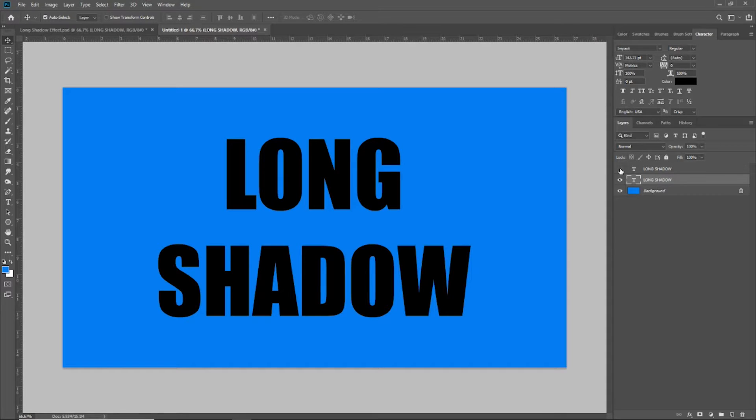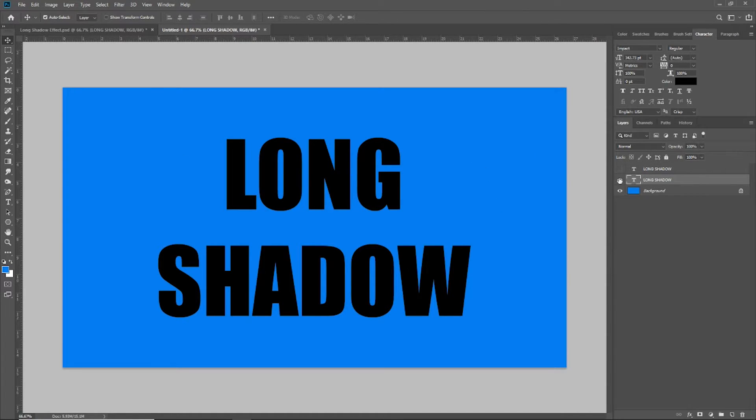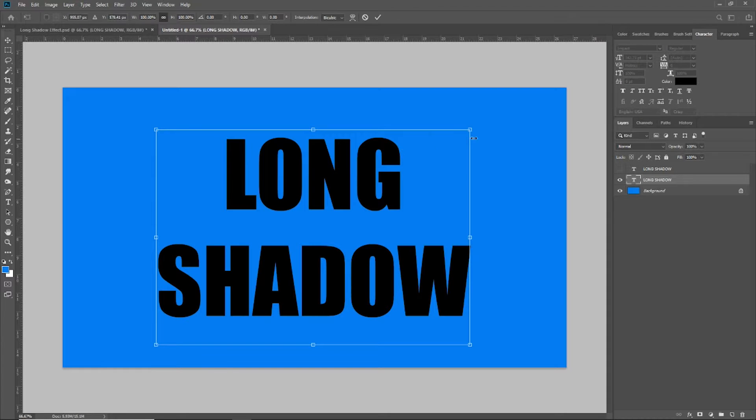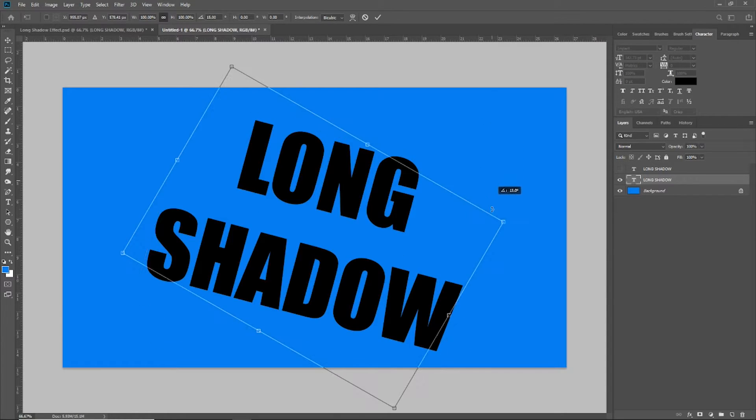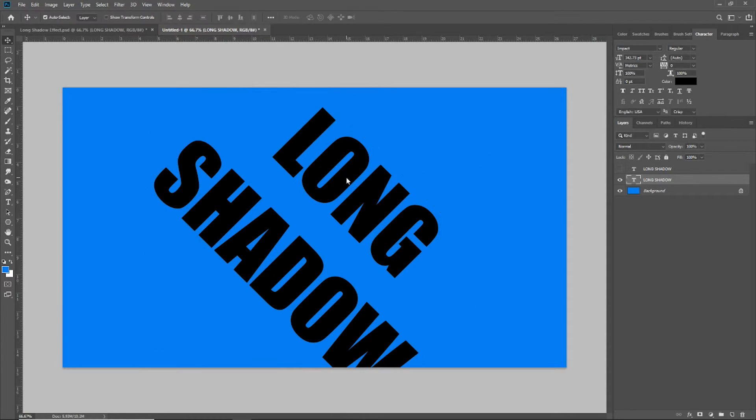So how are we going to make this long shadow very quickly and very easily? Well first, to give us a little bit more room to work with the long shadow, I'm going to grab my transform tool again and rotate this to 45 degrees. Once I have it at 45 degrees, I'm going to select my layer again.